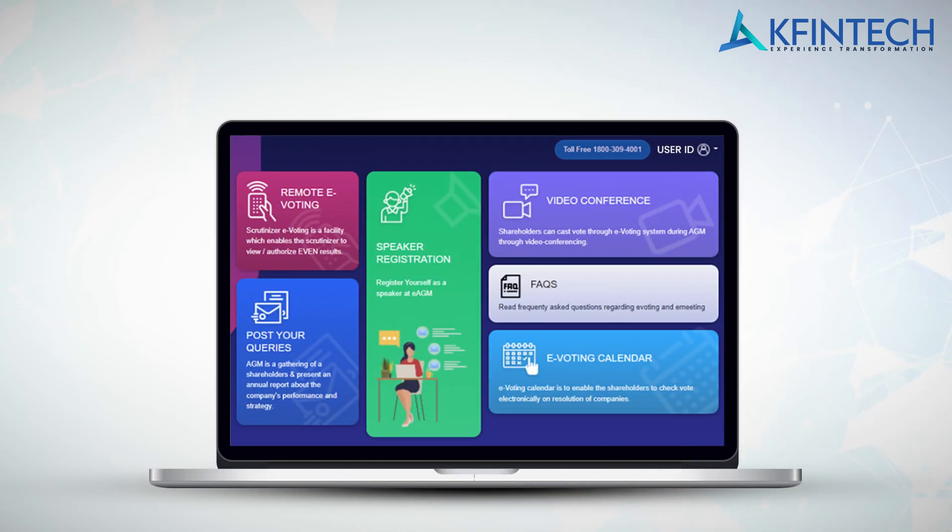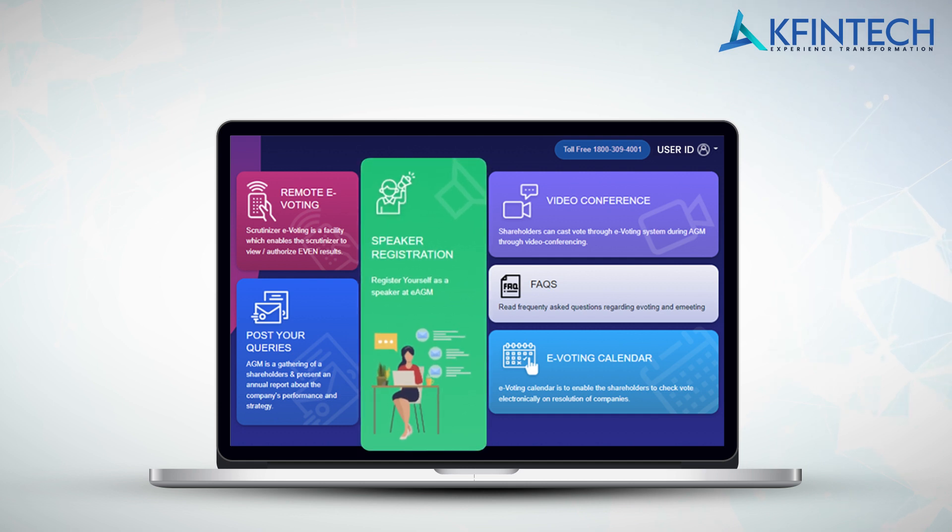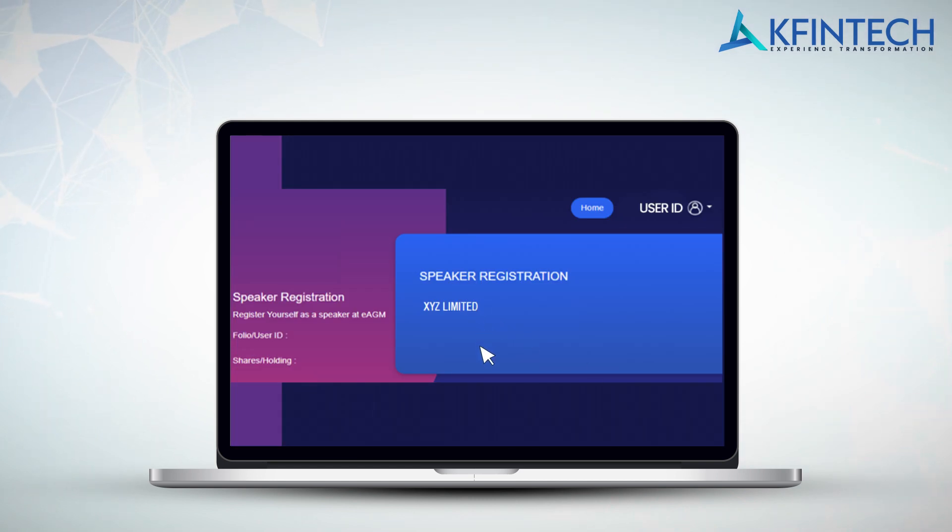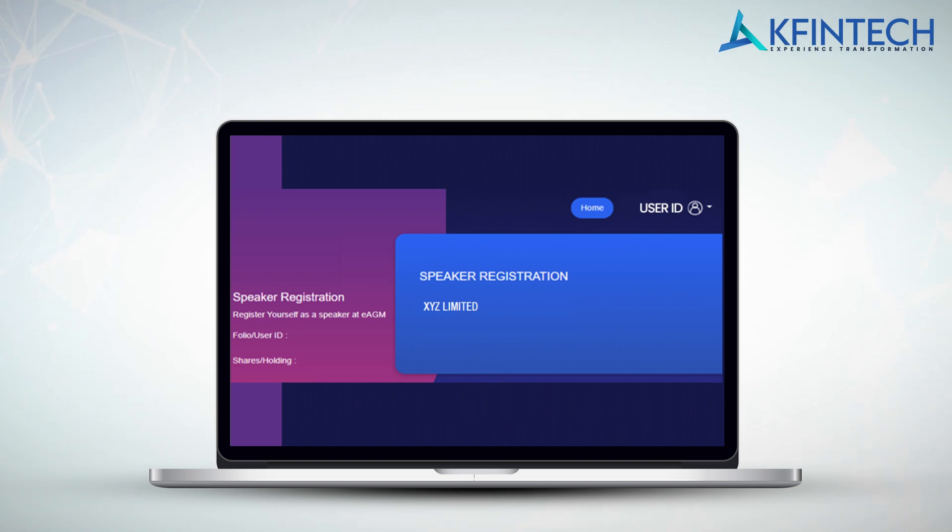On the landing page, the option to register self as a speaker for an event will be available. Click on the speaker registration tab. Select the event of the company from the list. Please read the company notice for the AGM carefully before carrying out the process of speaker registration. You will be provided with a confirmation message on the screen.